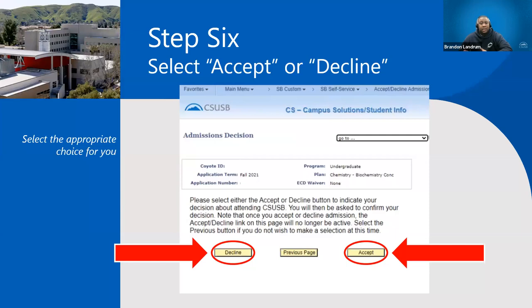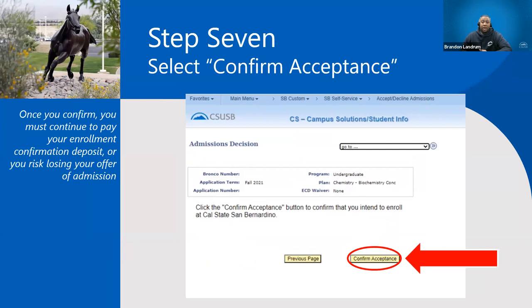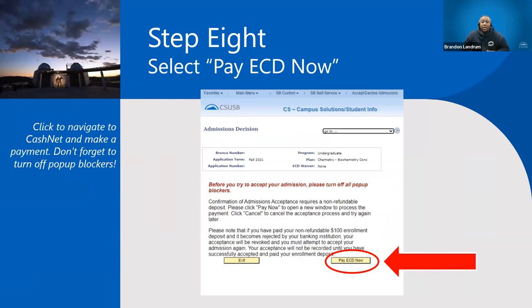If you're going to accept your offer, go to step seven. It'll come up and state whether you want to confirm your acceptance. Once you confirm you're planning on attending, it's going to take you to the next page where you'll be able to enroll and pay your enrollment confirmation deposit.